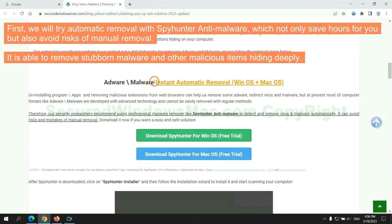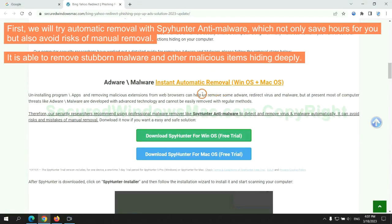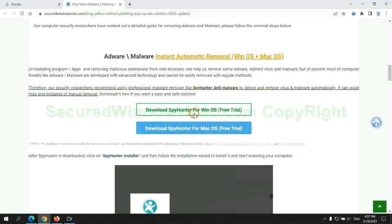First, we will try automatic removal with SpyHunter anti-malware, which not only saves hours for you, but also avoids risks of manual removal. It is able to remove stubborn malware and other malicious items hiding deeply.